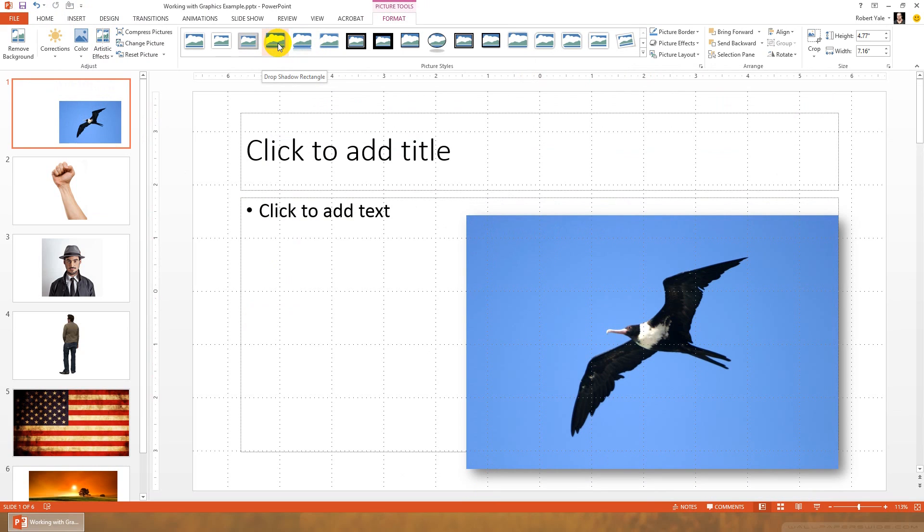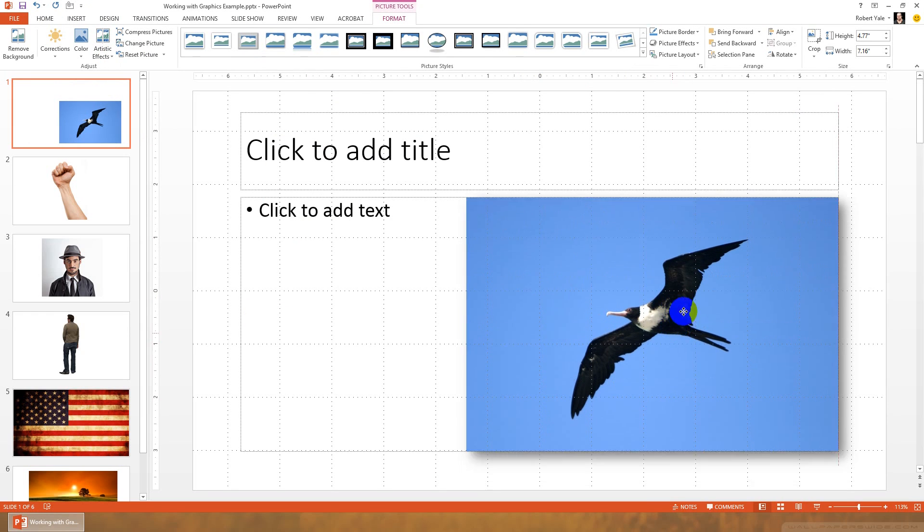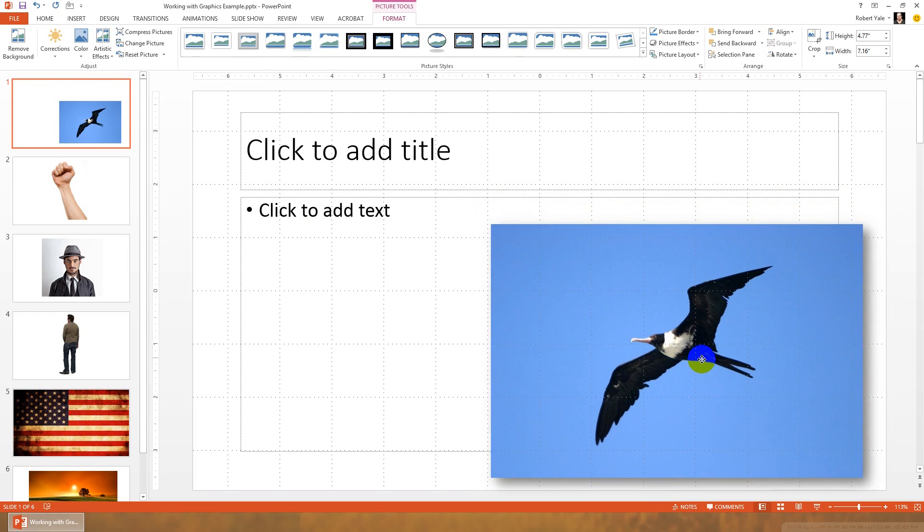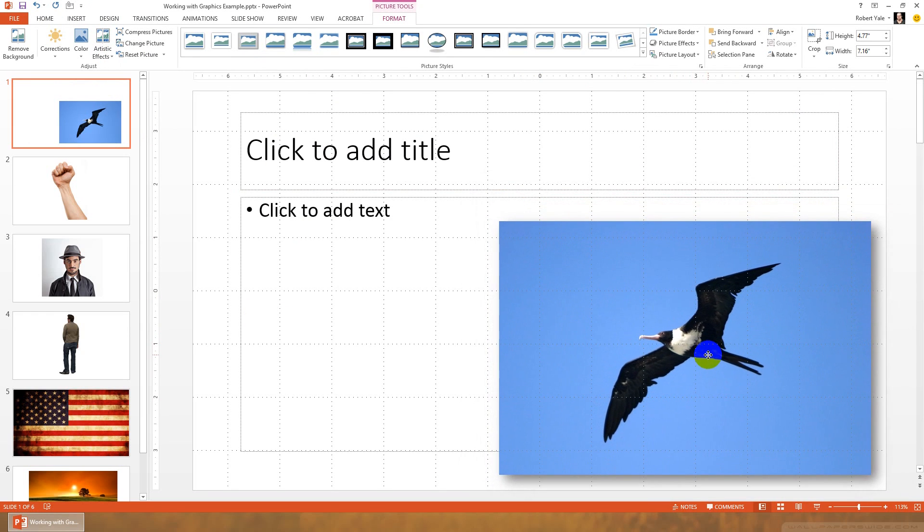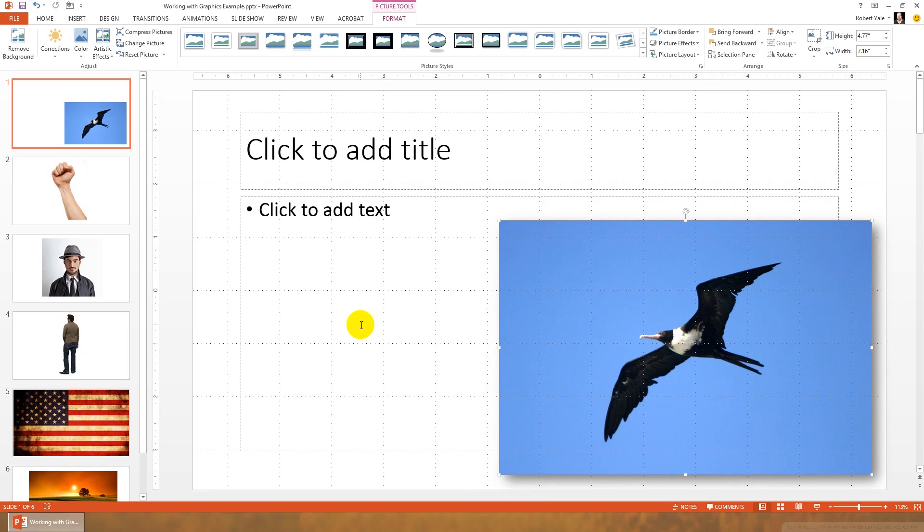Remember the principle of consistency. So whatever you use on one image, you should use on all of your similar images. So I'm a big fan of a simple drop shadow rectangle. That just makes it pop a little bit out of the image. It gives your slide a little bit of depth. So as a general rule, either remove backgrounds or put a frame or shadow on rectangular images for a more professional look.